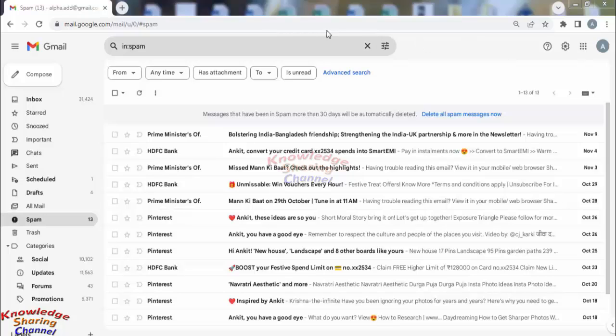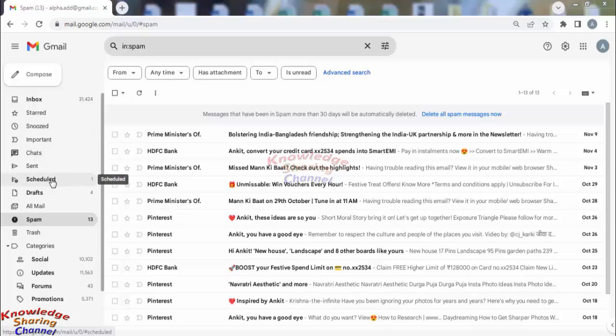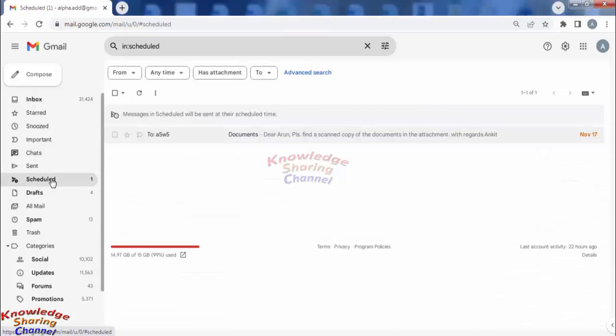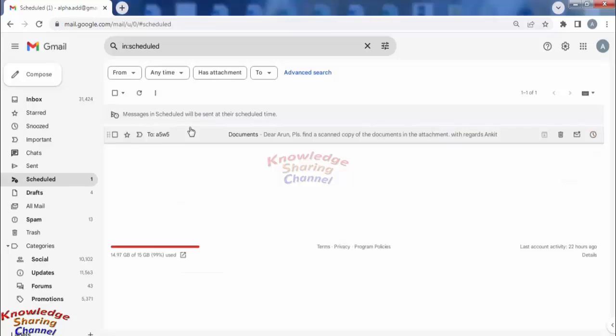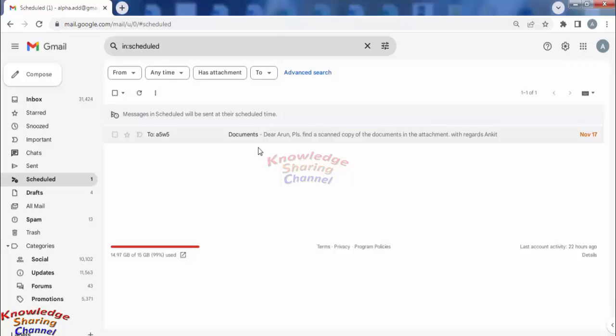need to open your Gmail account. In your Gmail account, you need to click on Scheduled. Here it is showing one scheduled email. Now suppose I want to cancel the sending of this email, then I need to open